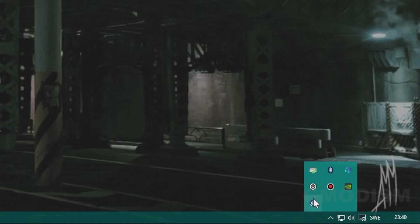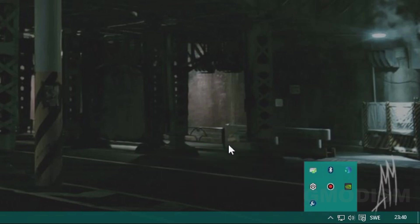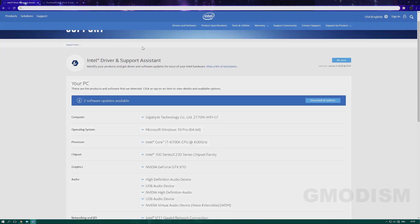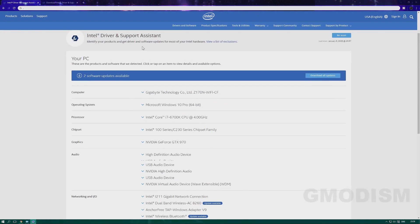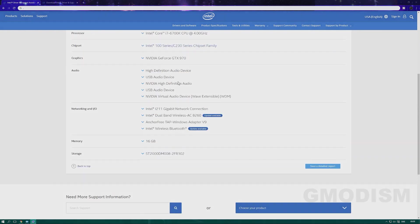You click on it and then you'll choose check for new drivers. Then it will load for about a minute, and after a while you can find all the drivers you can install.